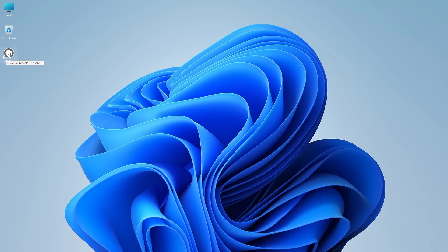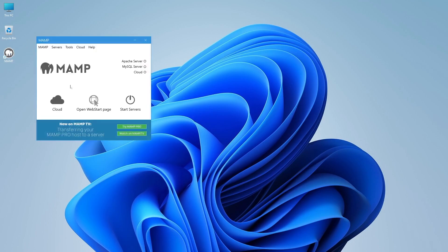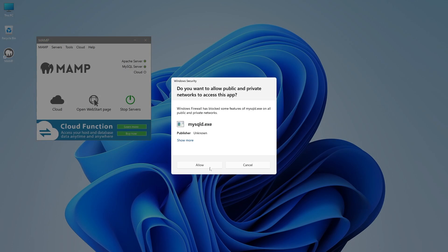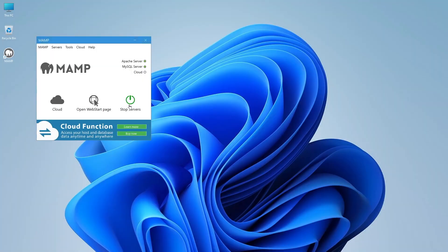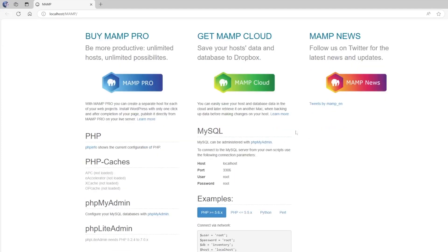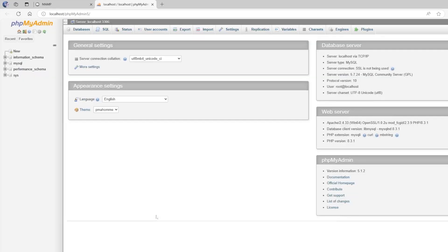Now let's see how to launch a WordPress website on localhost using MAMP. Open MAMP from your desktop and click on Start Servers. If prompted for firewall access for Apache and MySQL, click Allow. After the servers start, click Open Web Start Page, then click on phpMyAdmin to access it.